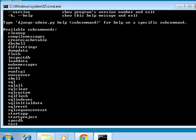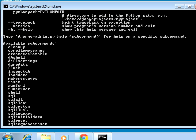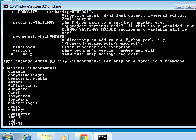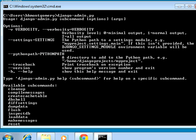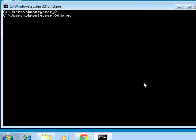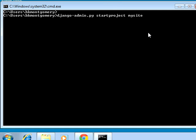Scrolling up gives some additional information. Let's create a project just to verify it works. Run django-admin.py startproject mysite — that's the name used in the tutorial. Notice I'm in my home directory.